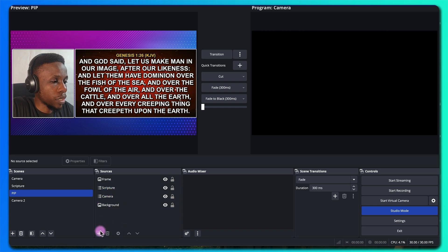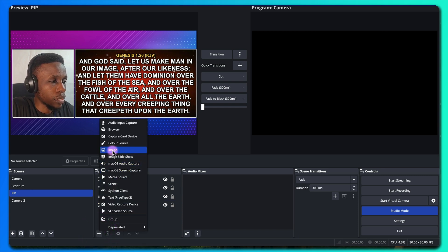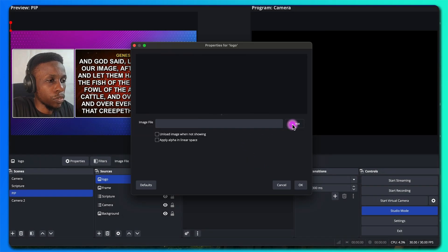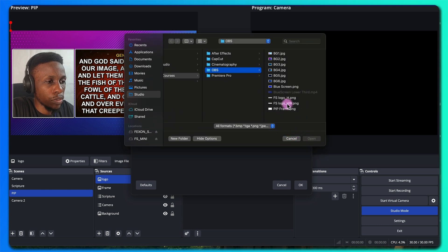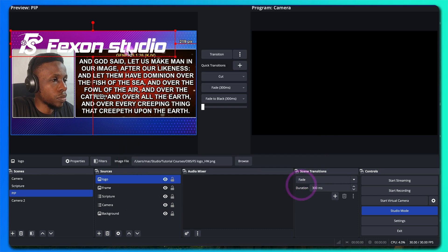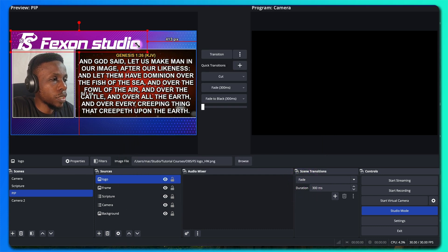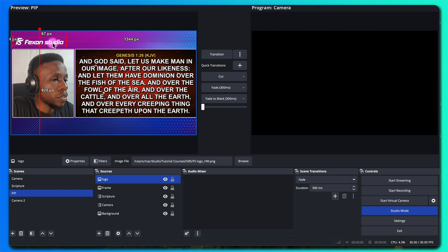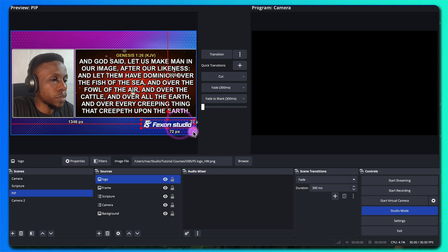The last thing we'll add is a logo. Call this logo, add the logo, and select it. Click OK. Depending on how you want to do your own design, you can position your logo in any corner of the screen — up or down. If you have another graphic you want to add, you can put it on the opposite side of the logo.